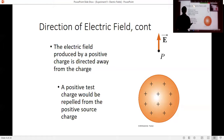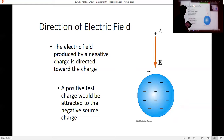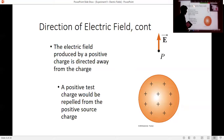The electric field tells us the direction that a positive test charge will feel a force. They are attracted to a negative charge, so the field lines point toward the negative charge where the particle would be pulled. Positive charges repel other positive charges, so a positive test charge would be pushed away from another positive charge.